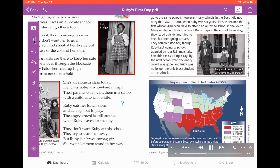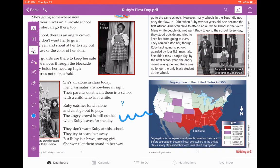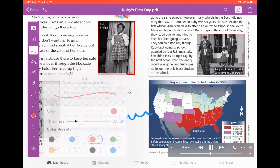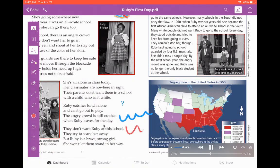Right below the T, you have the writing tool. This is where you can just draw with your finger or your stylus. You can also click down here to change the color or change how big or small it is.